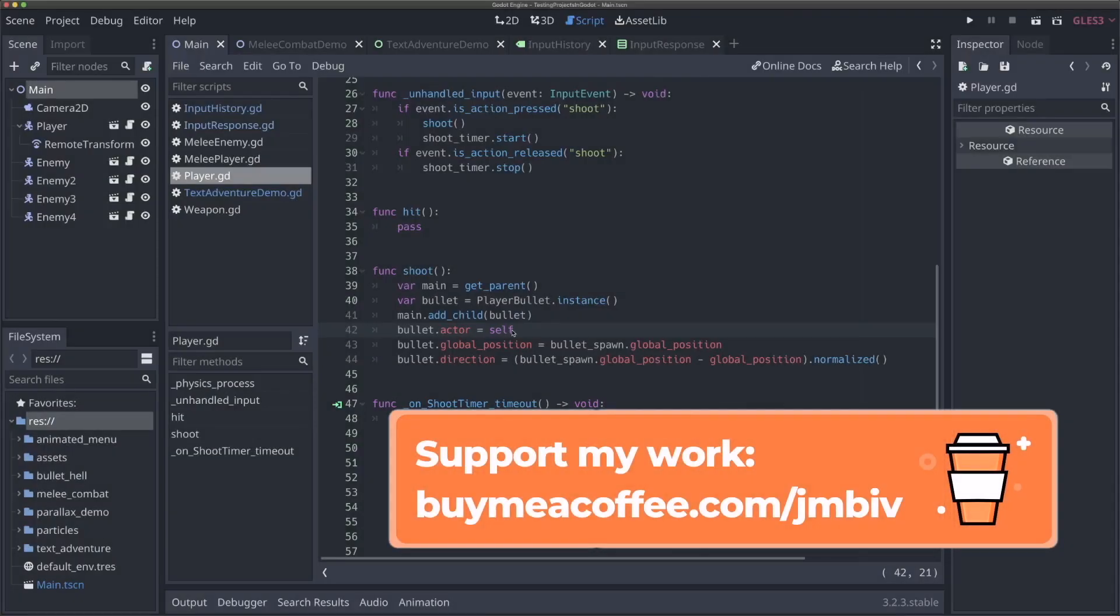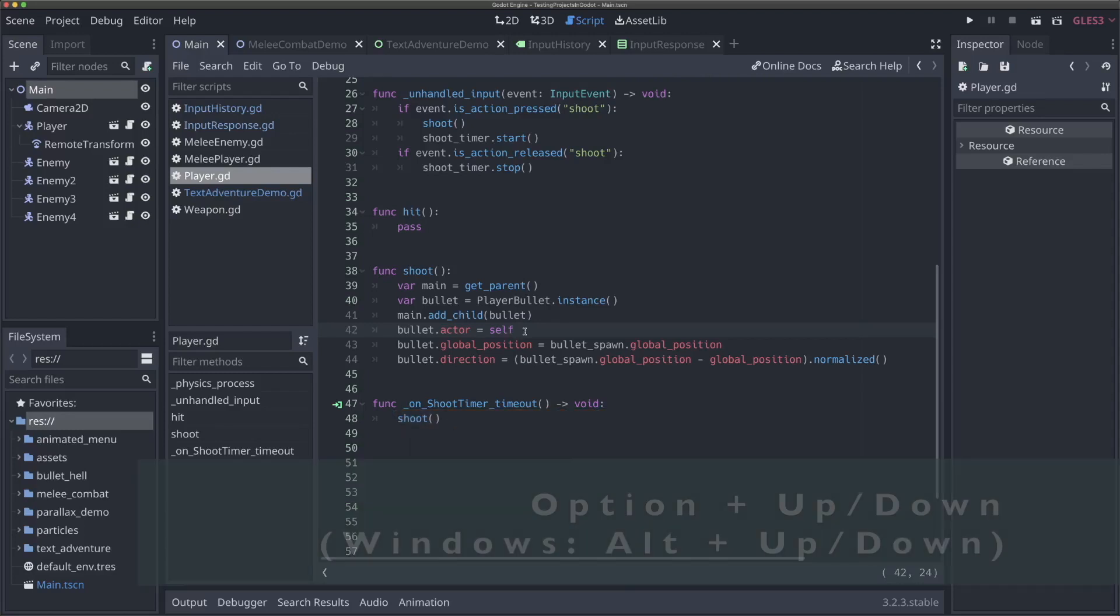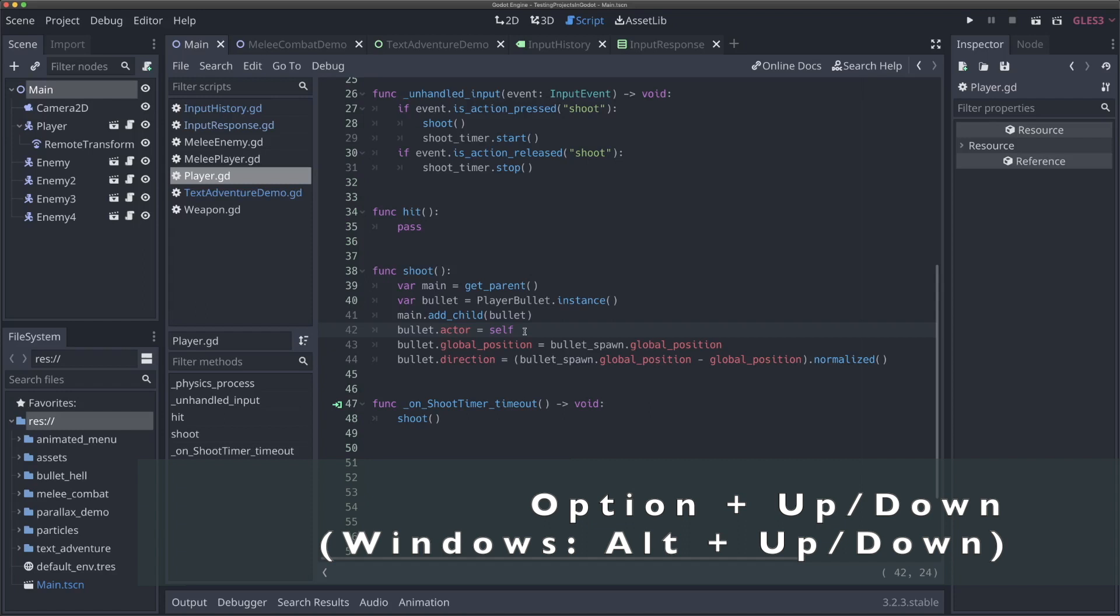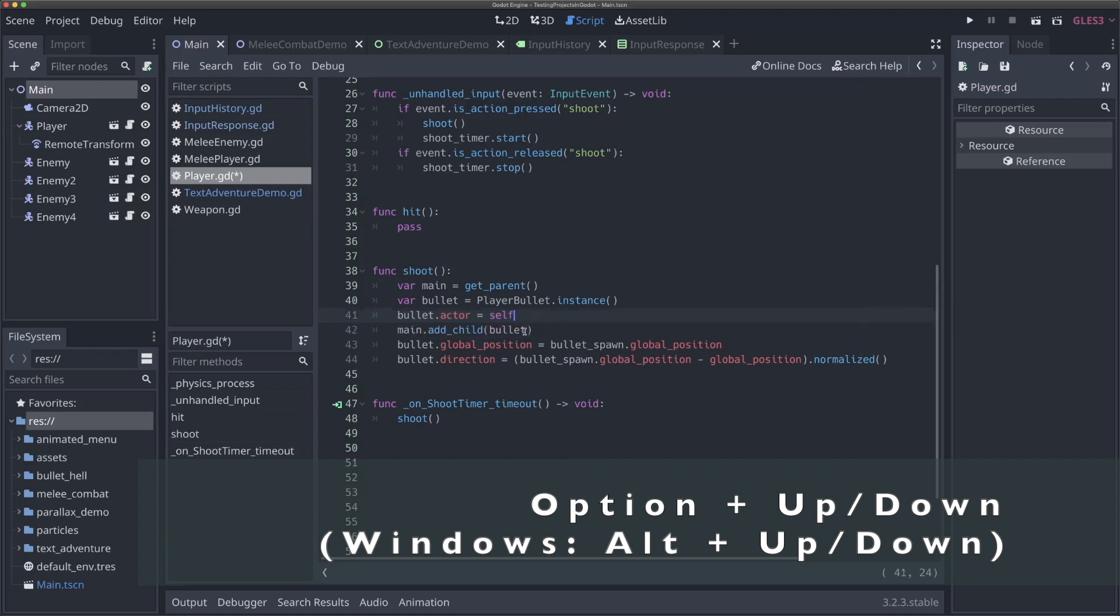The next hotkey, and this is truly one of the ones I use all the time, is Option up or down, or on Windows it's Alt up or down. And what this does is it lets you move the current line that you're on up or down. So if I hit Option and go up, it'll move line 42 up and it'll switch it with line 41. So now 42 has become 41 and vice versa. So it doesn't delete, but it switches. And if I hit Option down, it'll move that line back to where it used to. So Option up and down are super helpful because it'll let you move lines without having to copy one and then paste it and then get rid of the other line. It's way quicker to just do this.